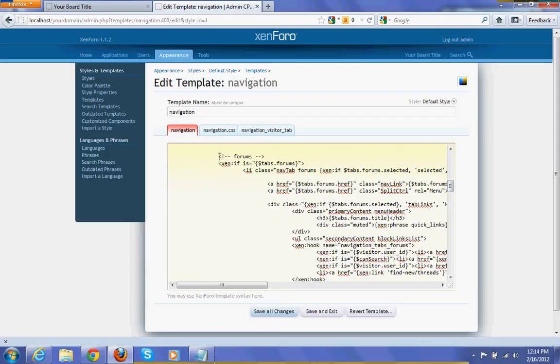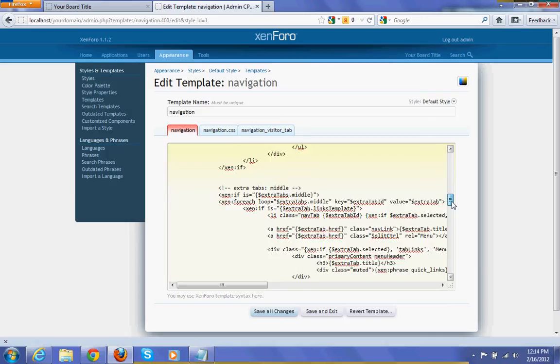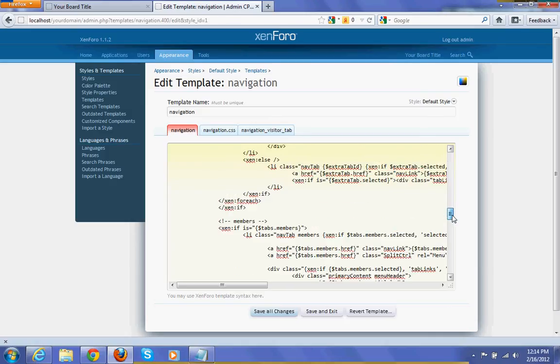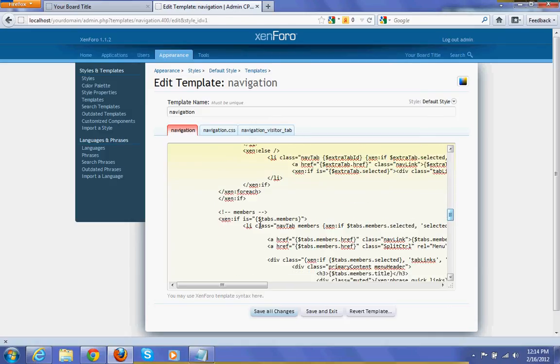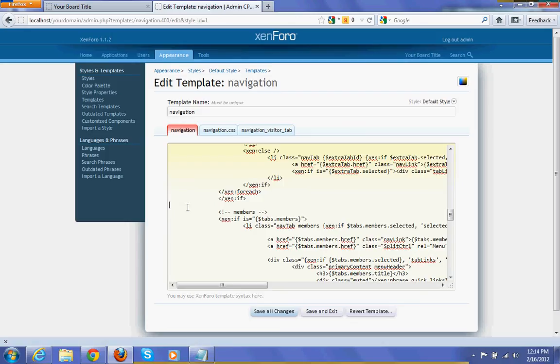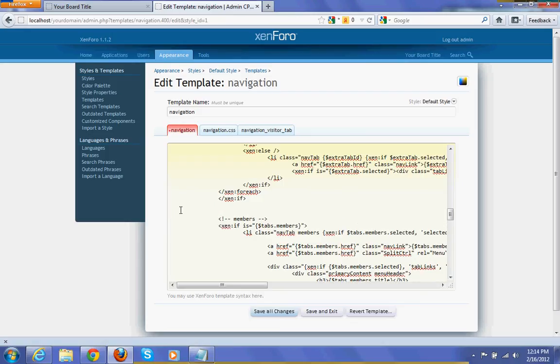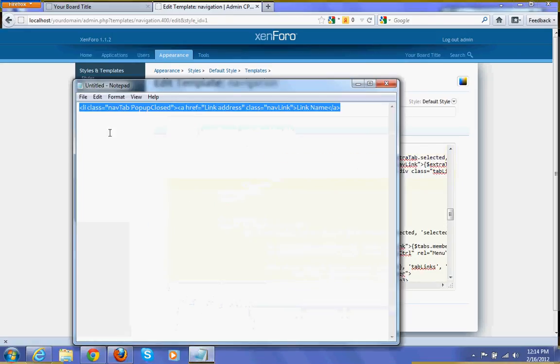So from here the forum tab starts and from here the member. So in between forum and member we are going to put our code.